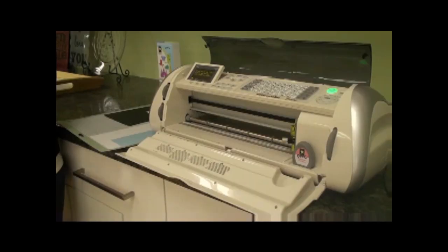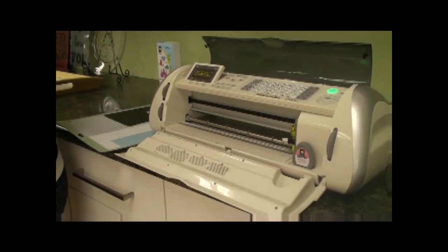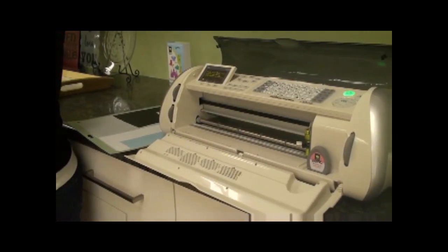Hi, I'm Sandy from AllMyCrafts.com. Today, I'd like to share with you some specifics about how to set up your Cricut machine for cutting vinyl.